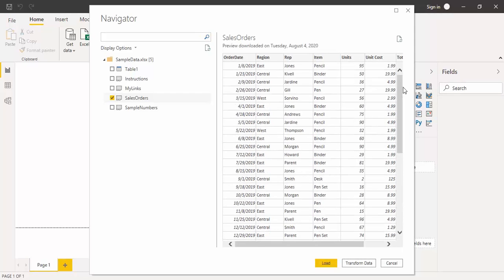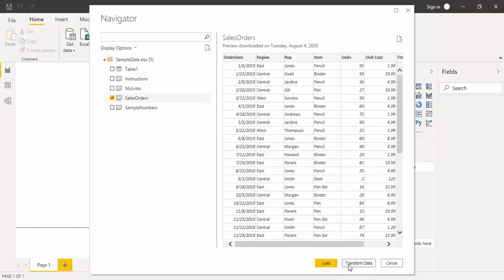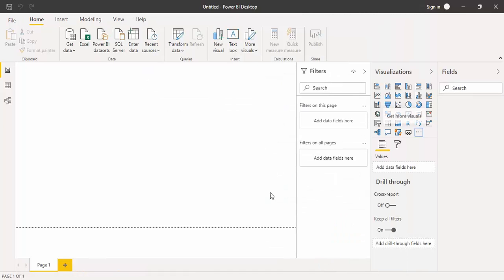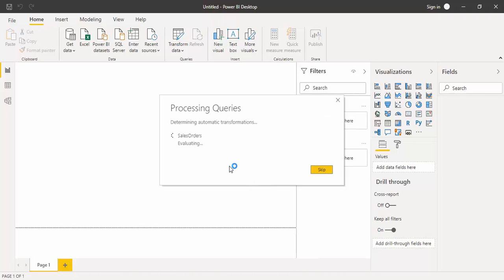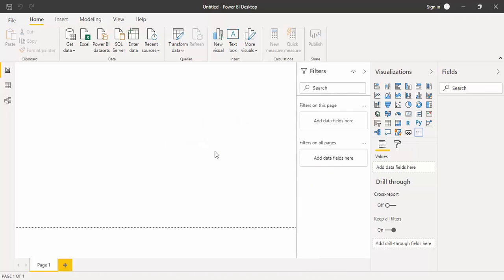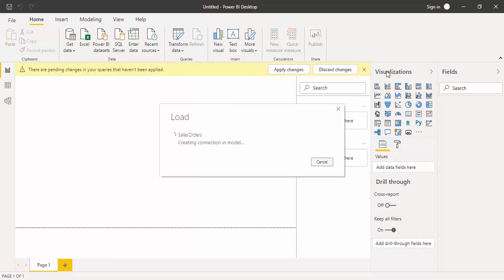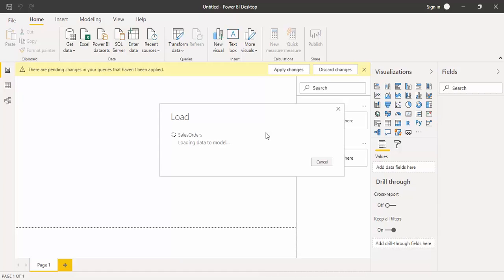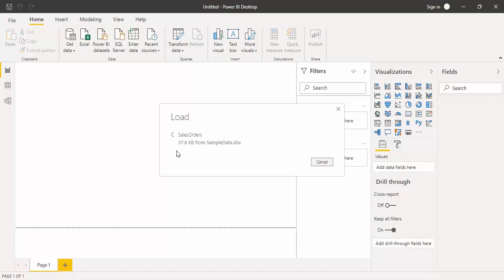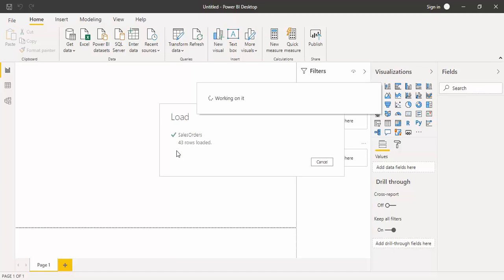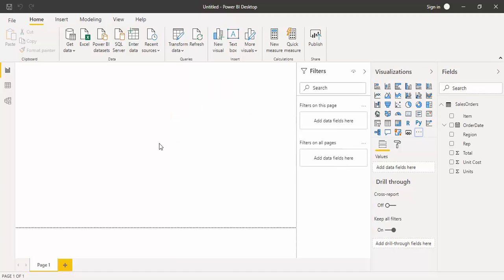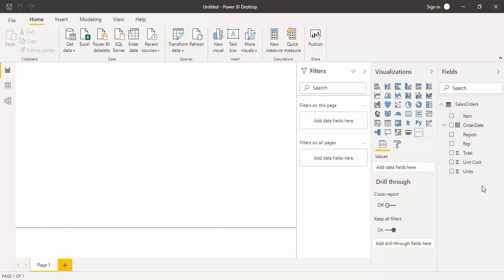Later on, we are going to see how we can actually clean the data if it is unclean data. Since your data is clean, you can just click on this load option. Otherwise, if you want to clean your data first, then there is this transform data option which you can use. I'm going to click on this load option because my data is already clean and I know that. What it will do once you click on load is it will take some time to load that data into your Power BI. It may take some time, here you can see it is importing the data. Now our data is imported and once your data is imported, you can see all of these fields are available, which were the fields of the sales order table.